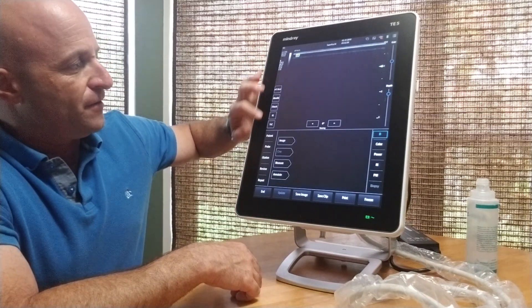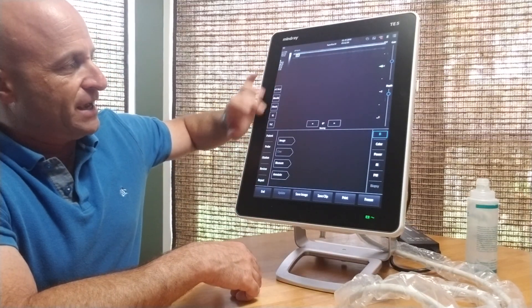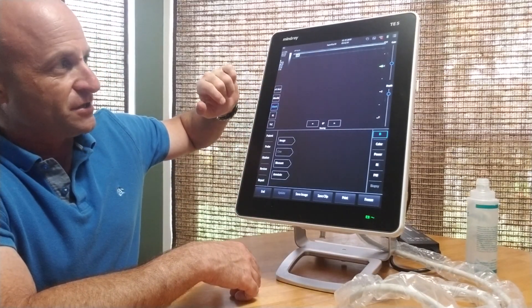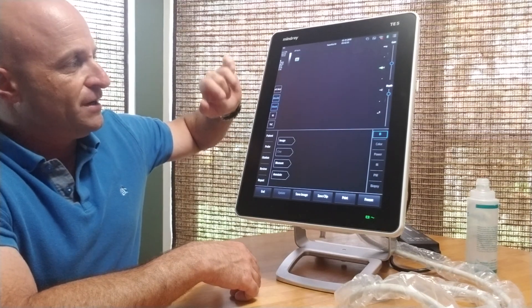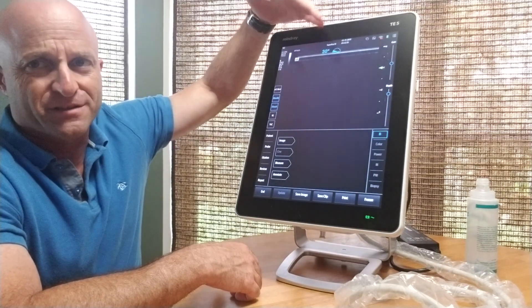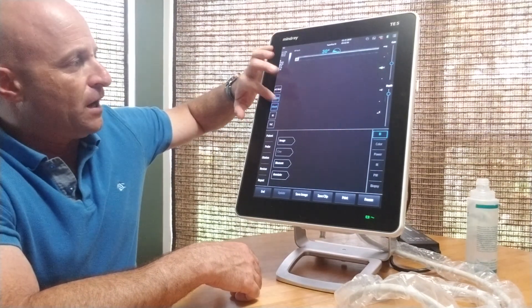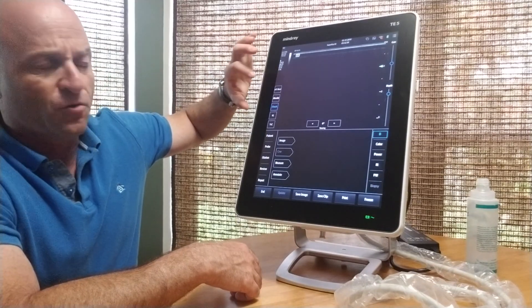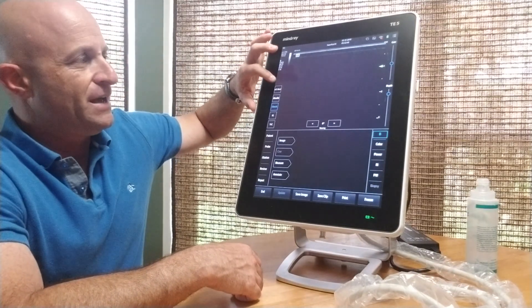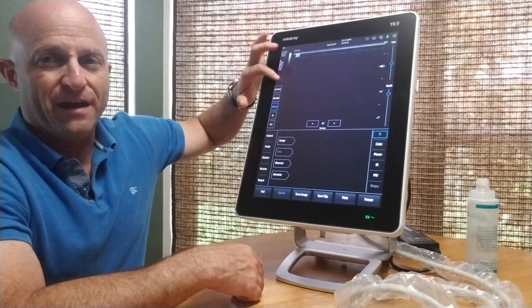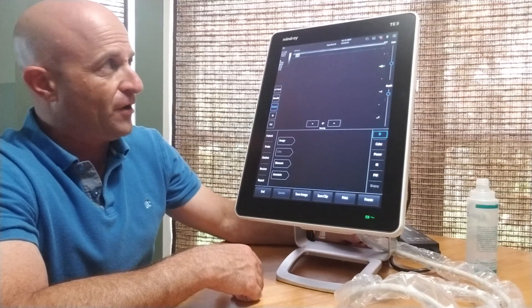You have a number of easy-to-use features. iTouch is an auto-optimization feature, iNeedle is for needle visualization, and systems equipped with eSpatial Navi have the magnetic needle finder.